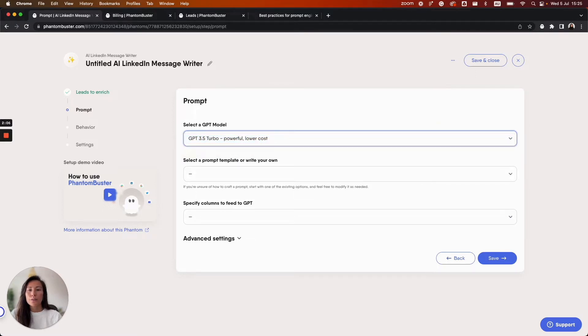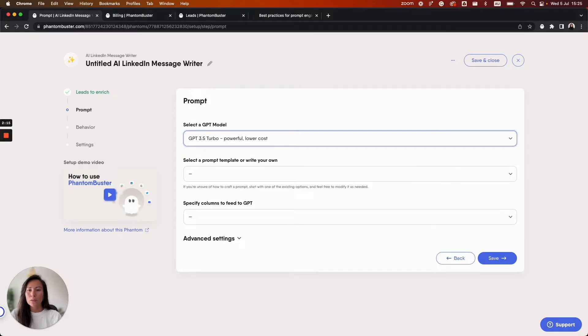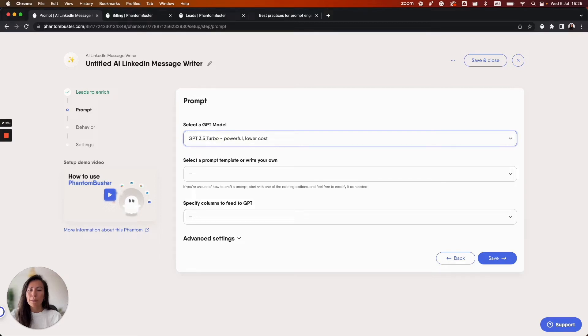After you launch the Phantom you'll be able to see how many AI credits were used for each response. We recommend running a test on your leads to get a better estimate of the costs. Keep in mind that the longer the prompt is, the more extensive the response will be and therefore the more credits will be used per response.